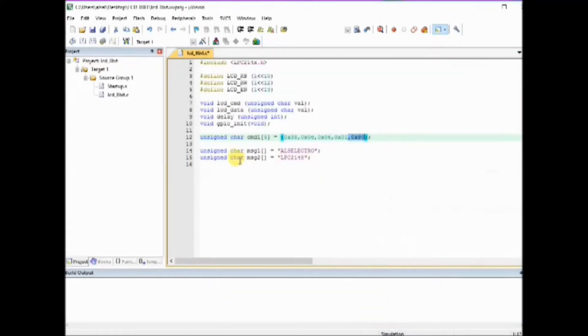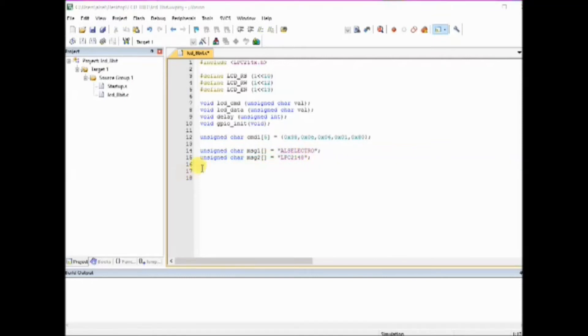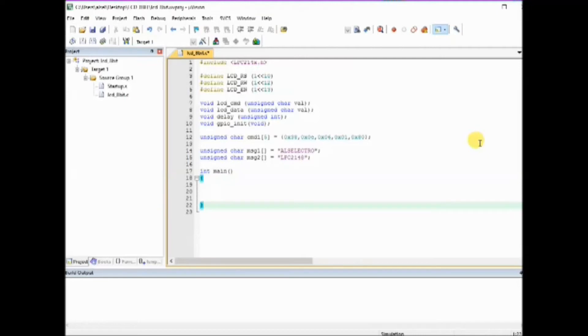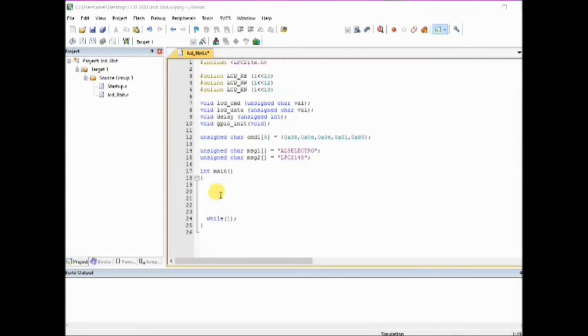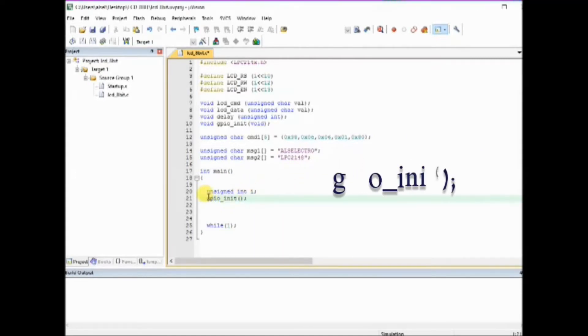Next is the message to be displayed that is stored in character arrays, first line display and second line display, and then starts the main function and the indefinite loop. Inside the main function, first we call the gpio init function.